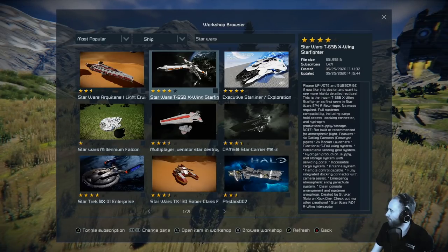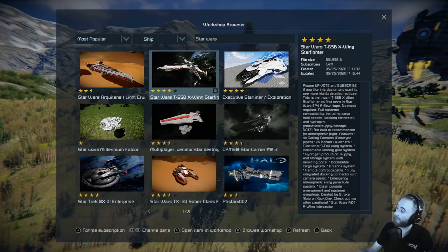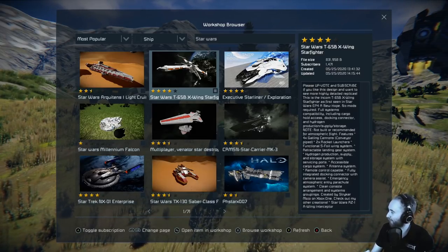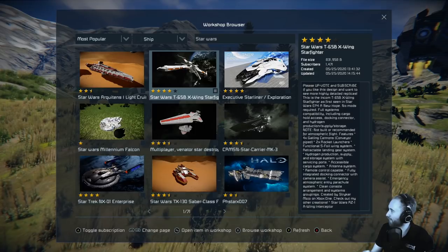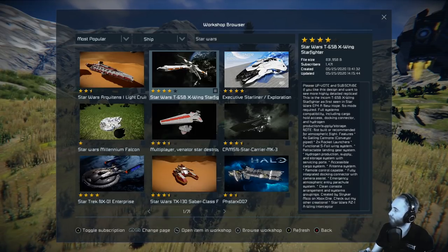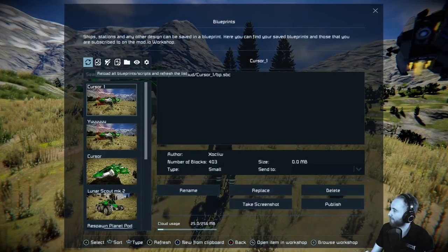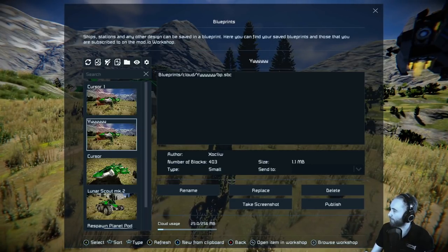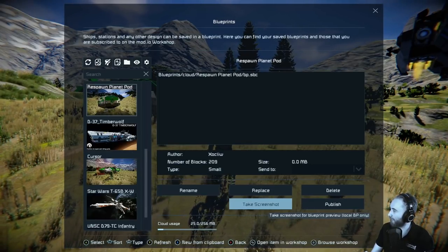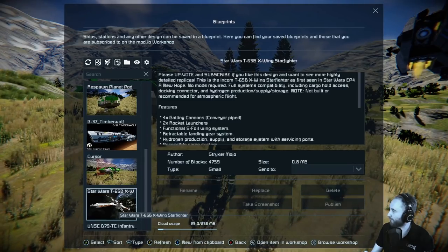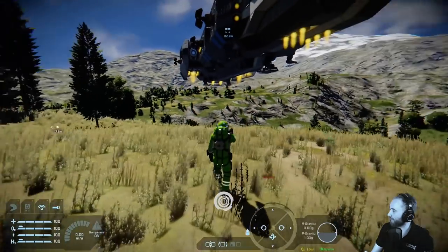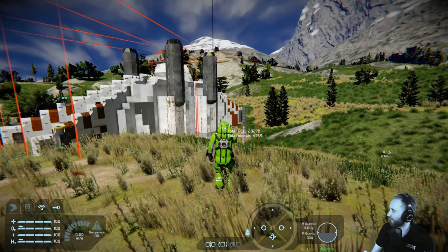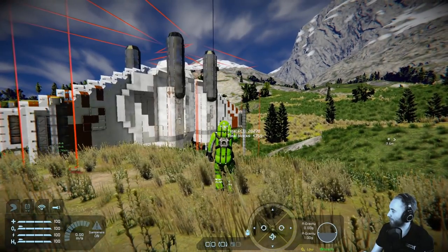I can press A to toggle the subscription, so now I've subscribed to this Star Wars T65. If I back out of the workshop browser and come back to the blueprint screen, I may need to reload it. And after a second, I can come down and there it is — the Star Wars T65B. I can select that and give it a second to load in.